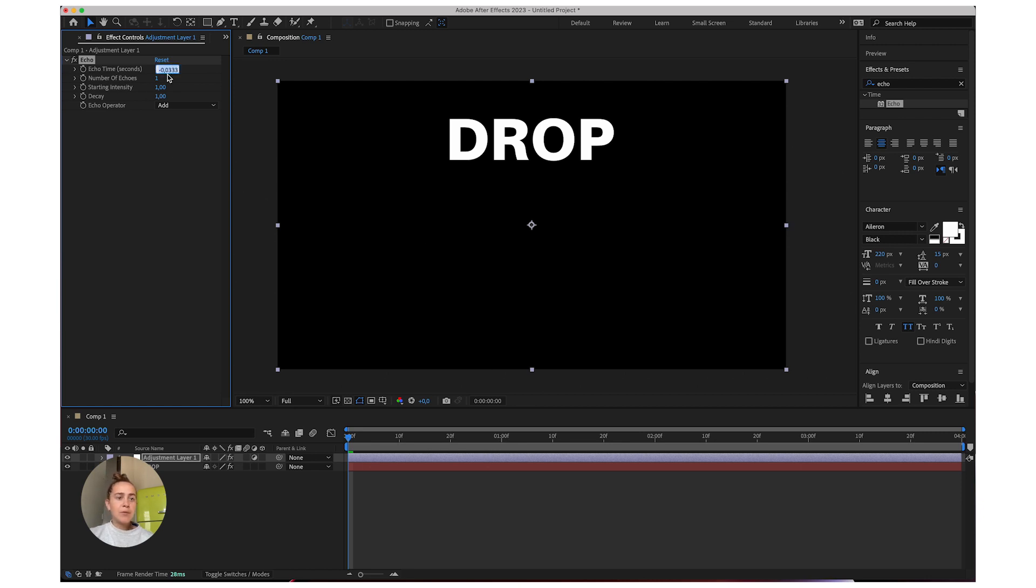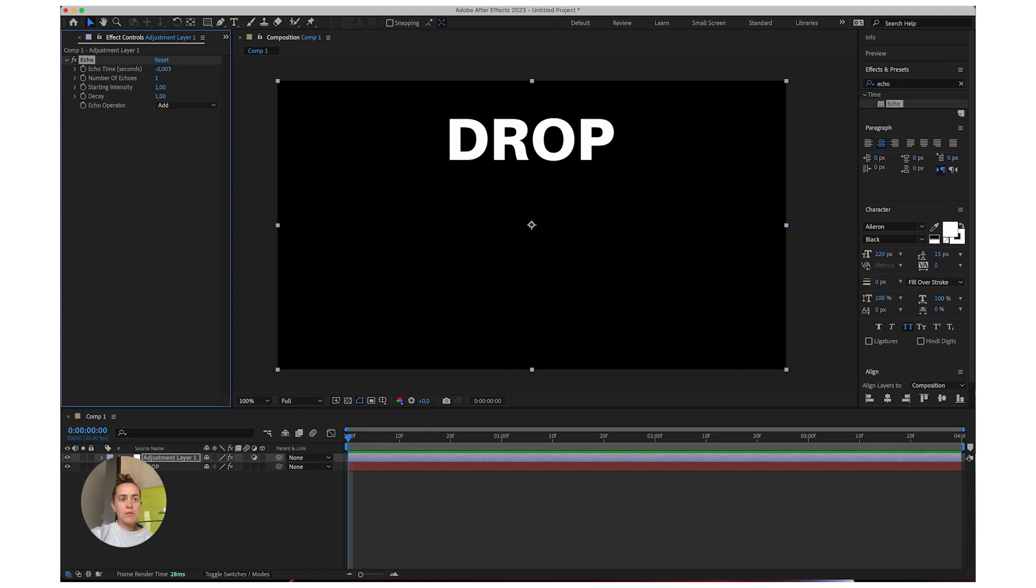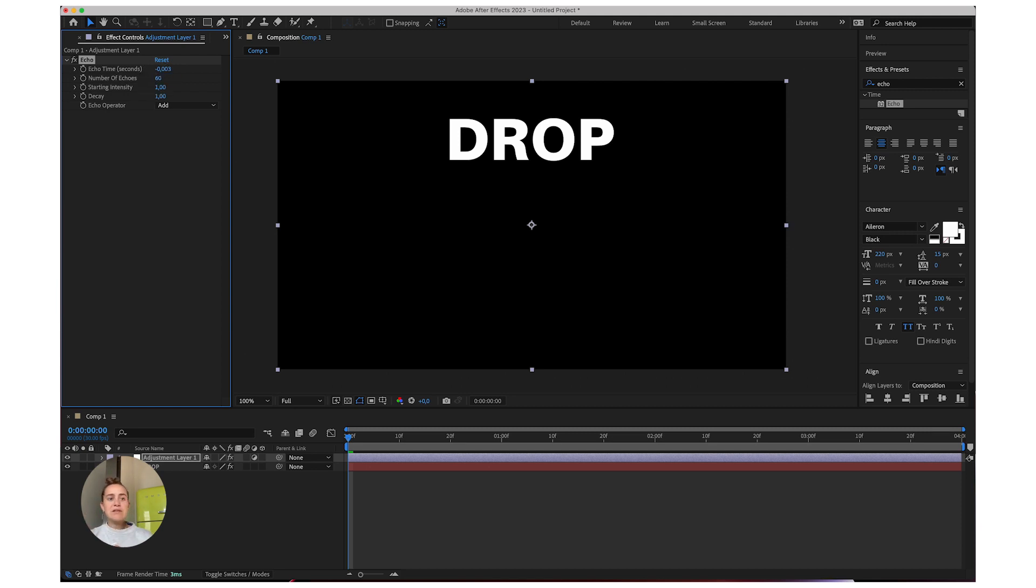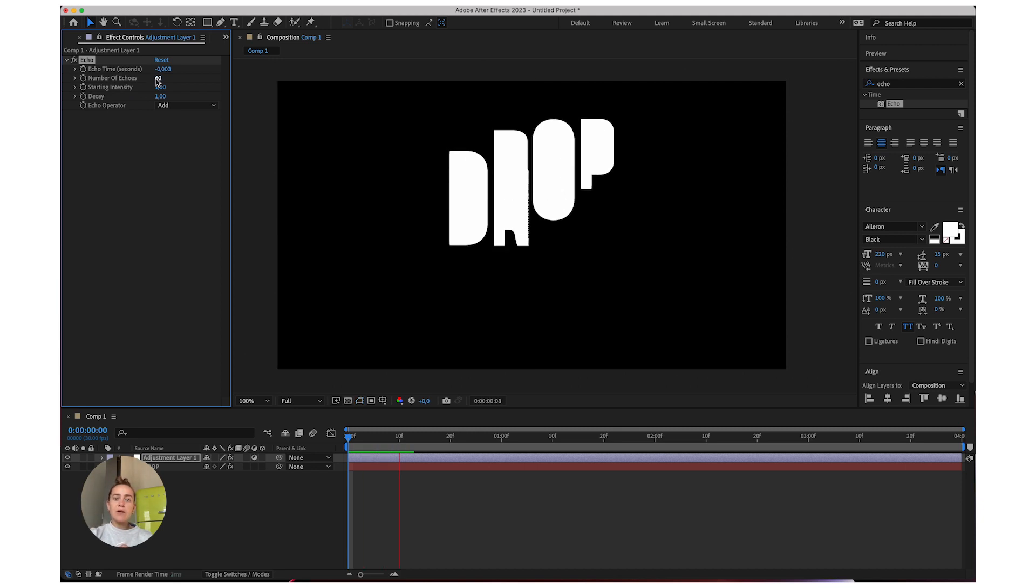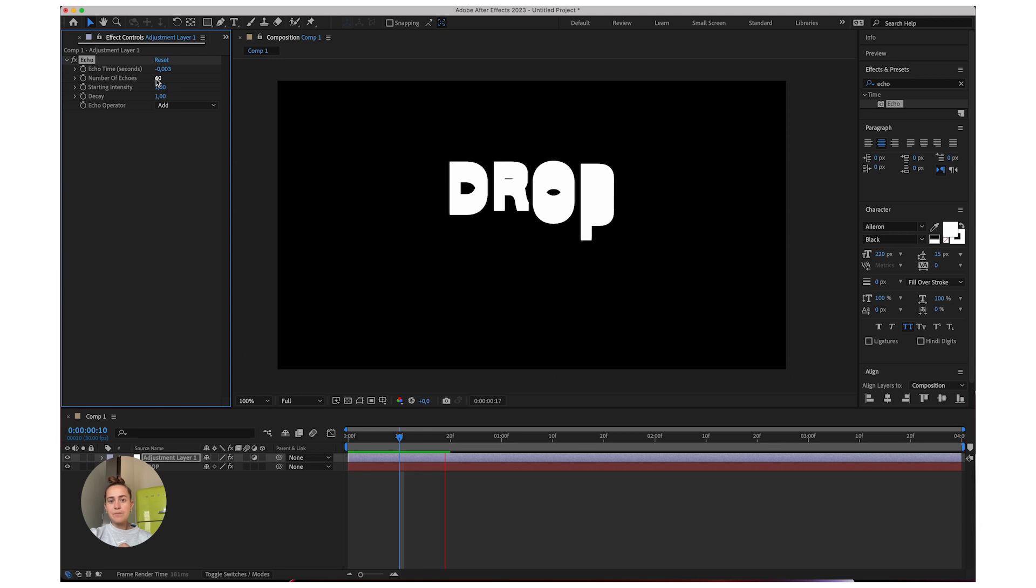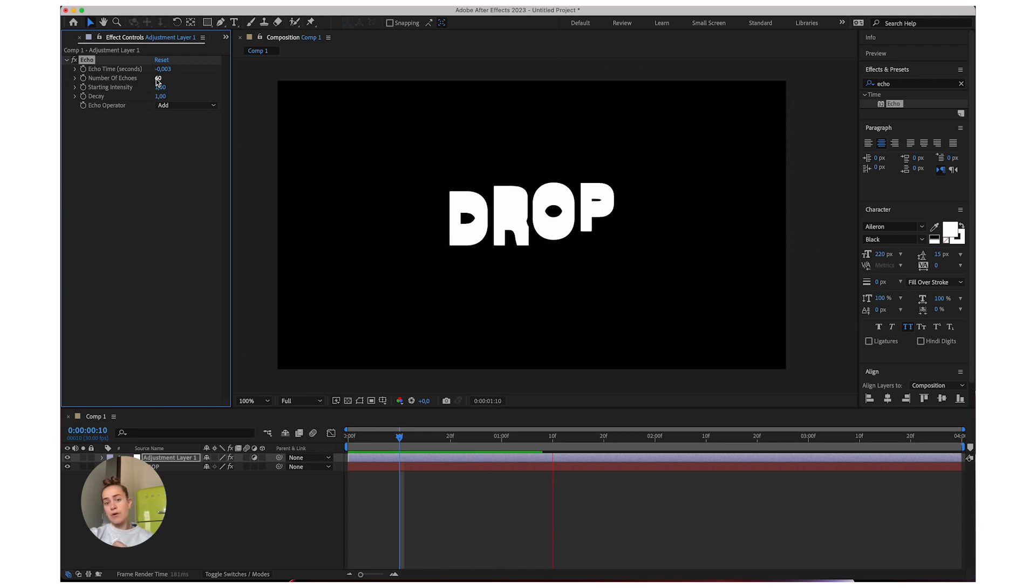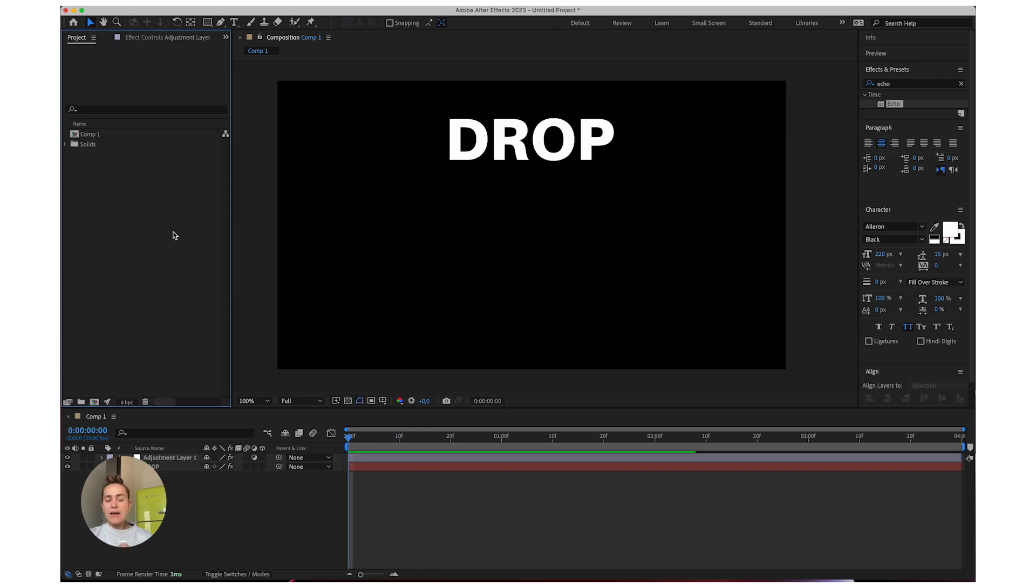I'm going to go with negative 0.03 and I'm going to go with about 60 copies. Now play around with these settings if you want to leave a longer trail or a shorter one.